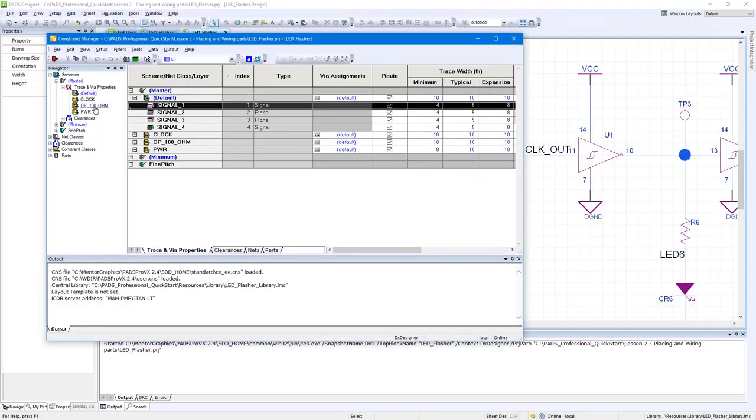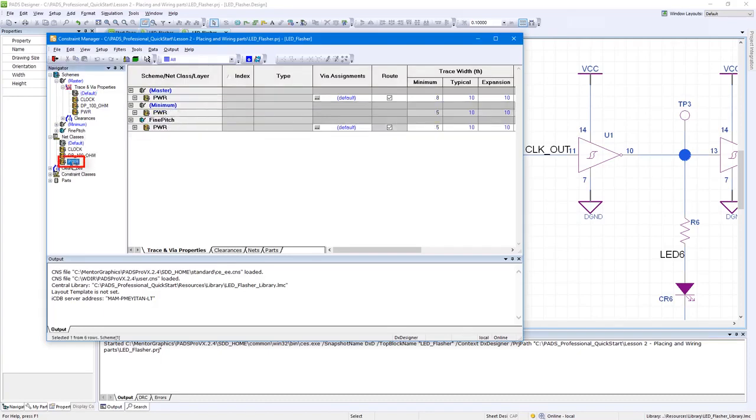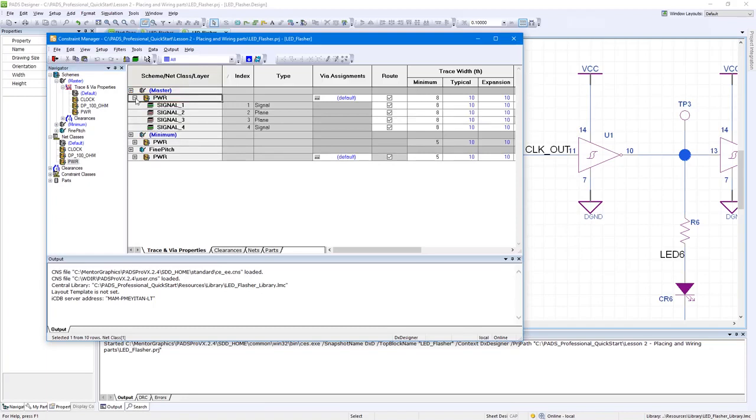Within the Constraint Manager's Navigator panel, select Net Classes, PWR.